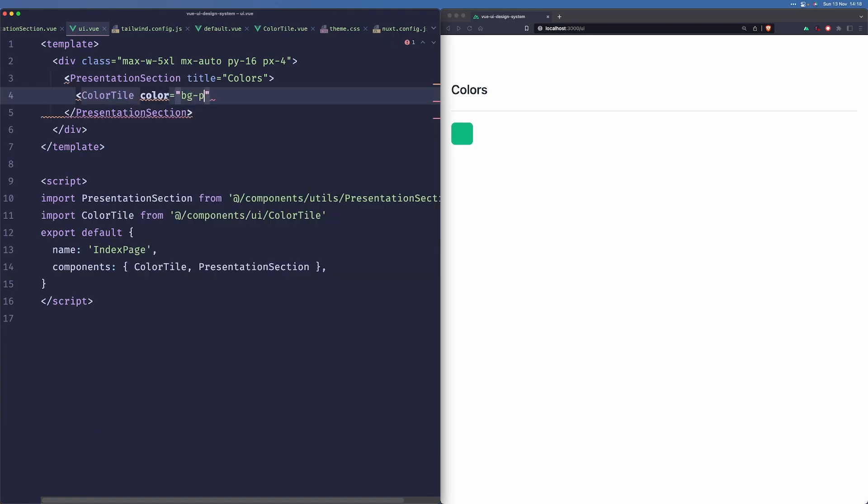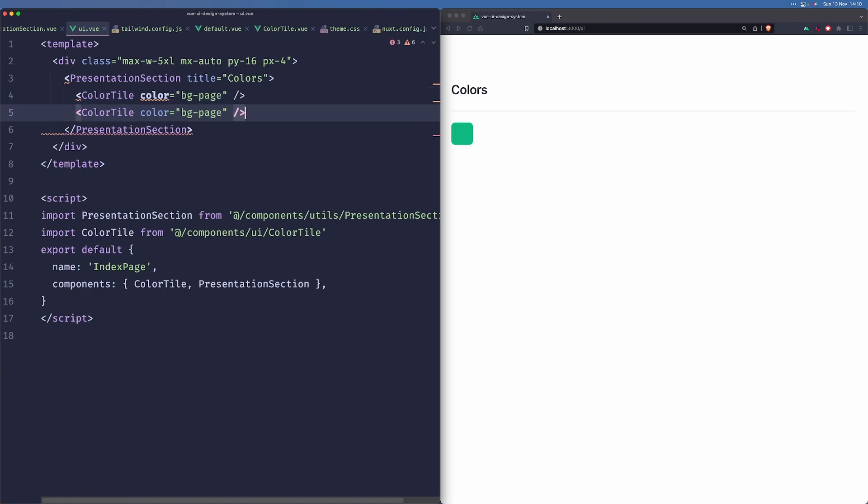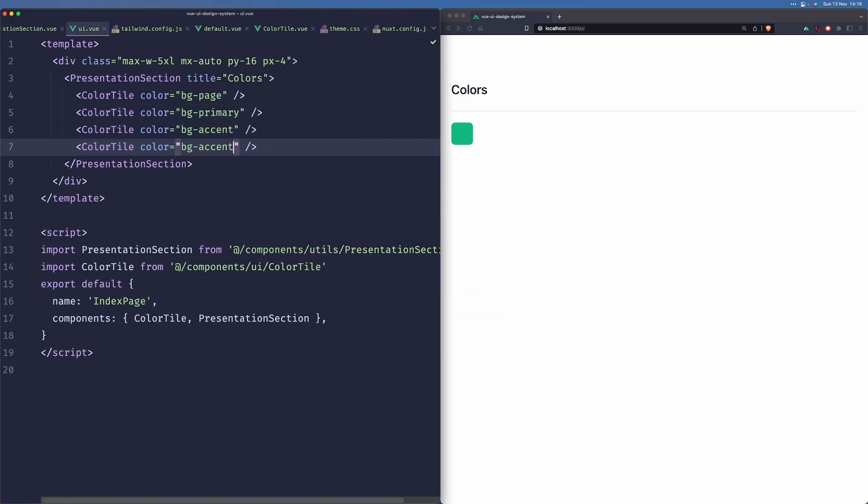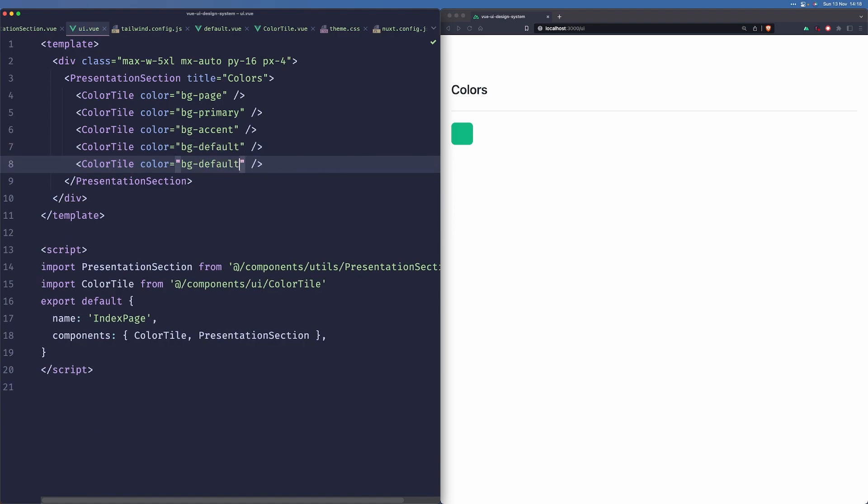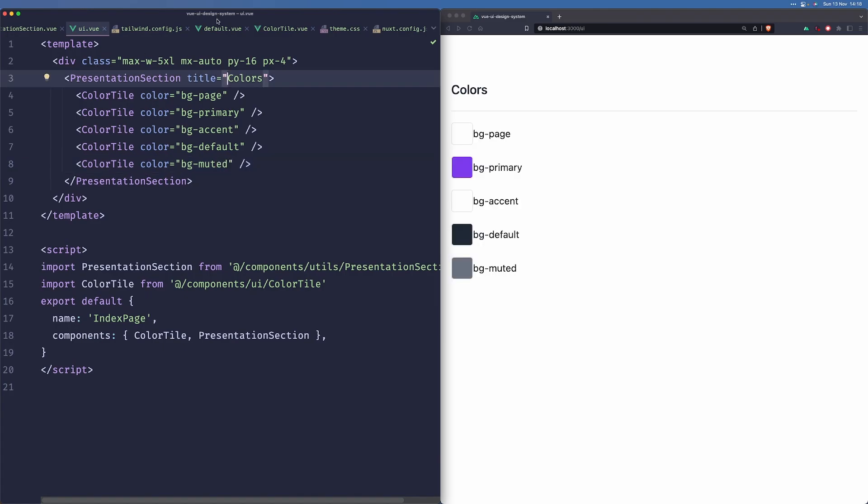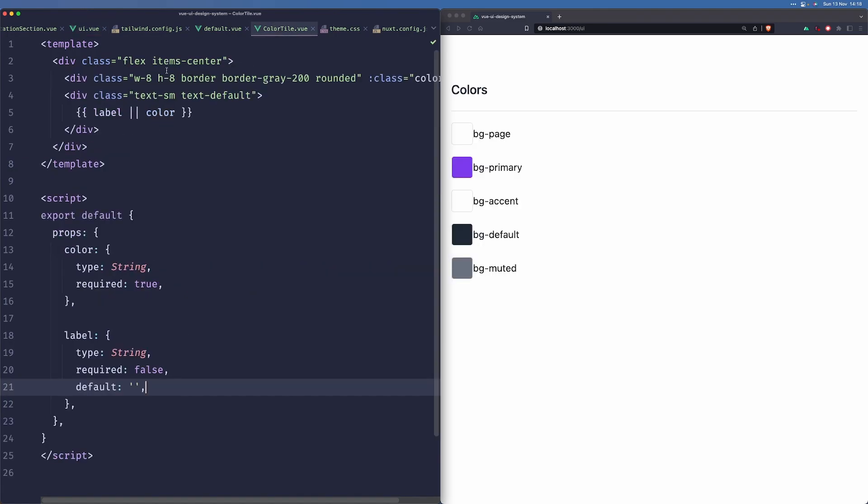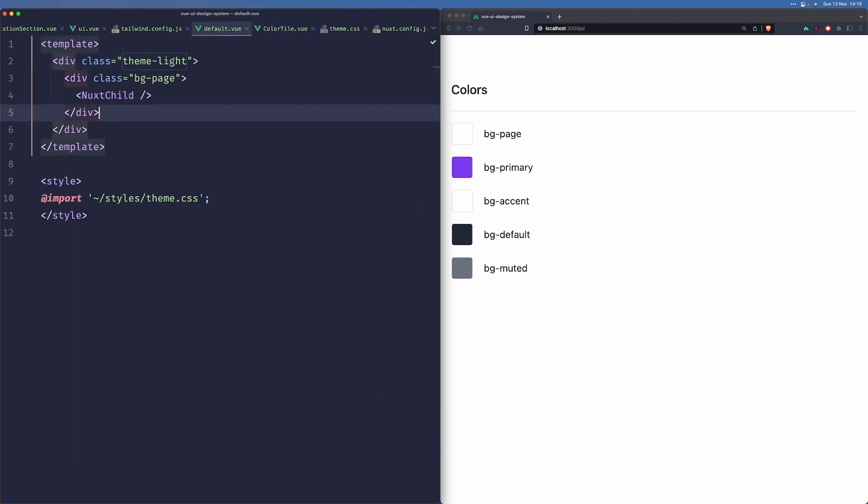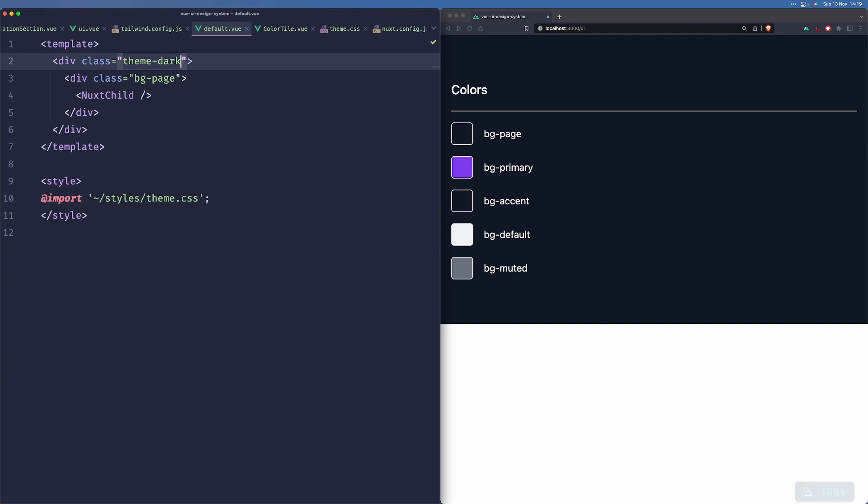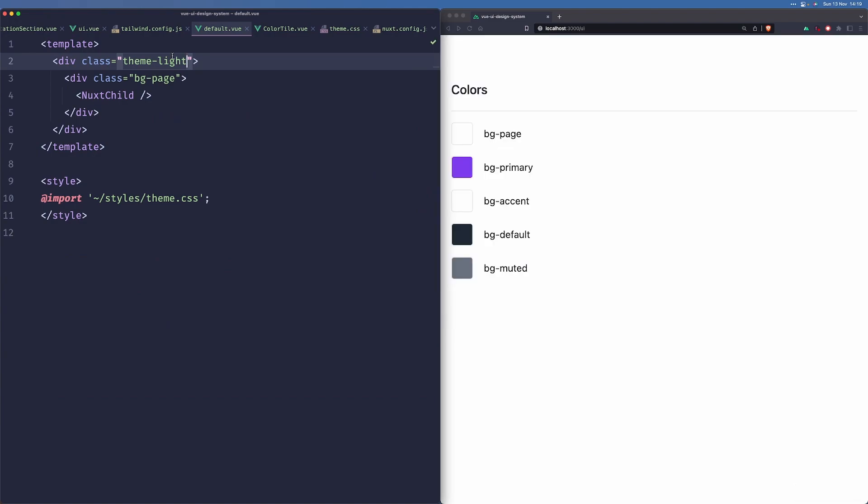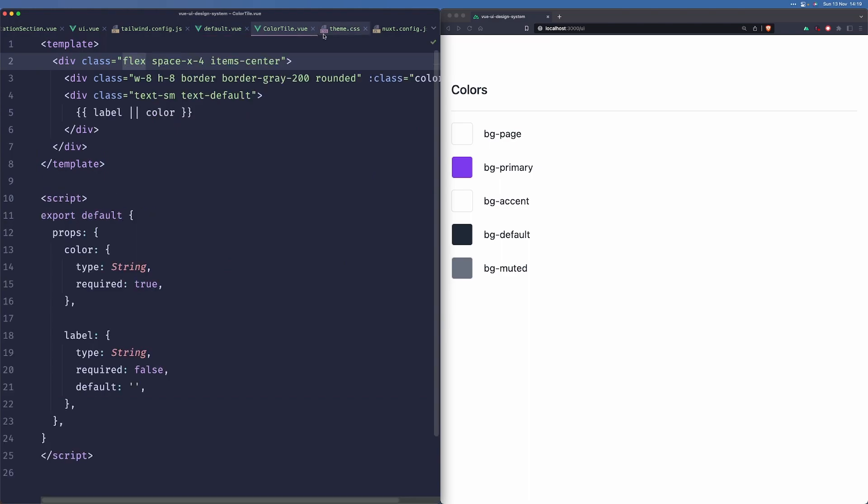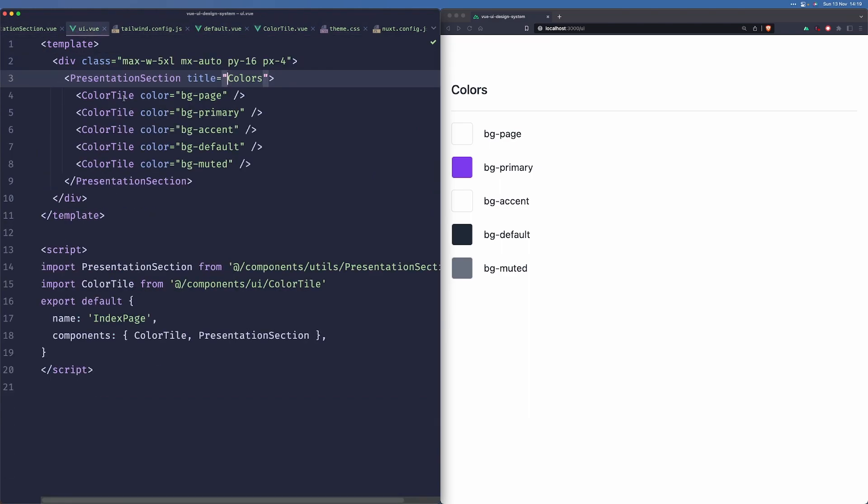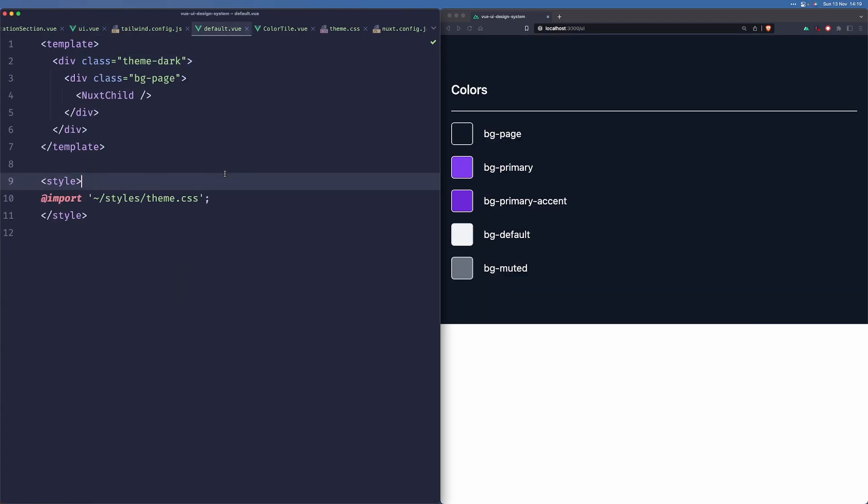And now if we go to our UI components, we can add our tiles. Let us remove this and let's import the color tile. We can just pass a color here. So bg-page, bg-primary, bg-primary-accent, bg-default, and bg-muted. Let us just add some spacing here. Space-x-4. Now we can see that when we change the theme from light to dark, those colors will change as well. It's called primary-accent, not accent.